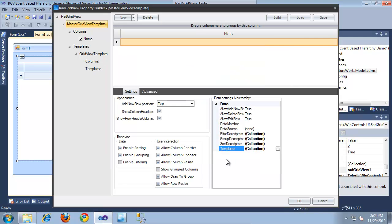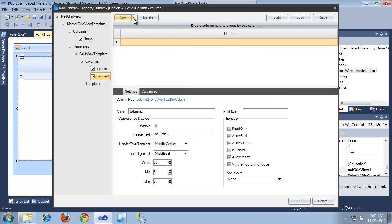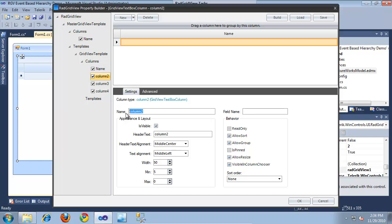I'll click OK. For this child template, let's go ahead and add four columns - four text box columns. The first column will display the name of a product. The name of this column will be 'name', its field name will be 'name', and its header text will be 'name'. For the second column, this will display product number, so we'll call it 'product number'. The field name will be 'product number', and the header text will be 'product number' as well.